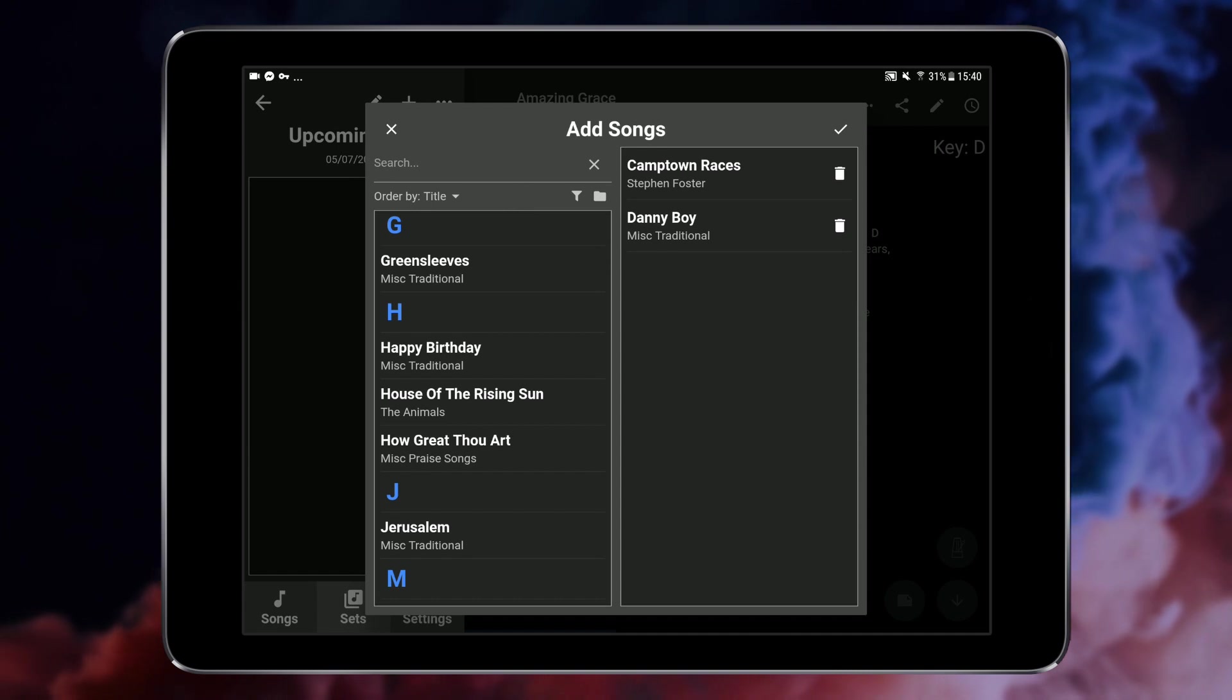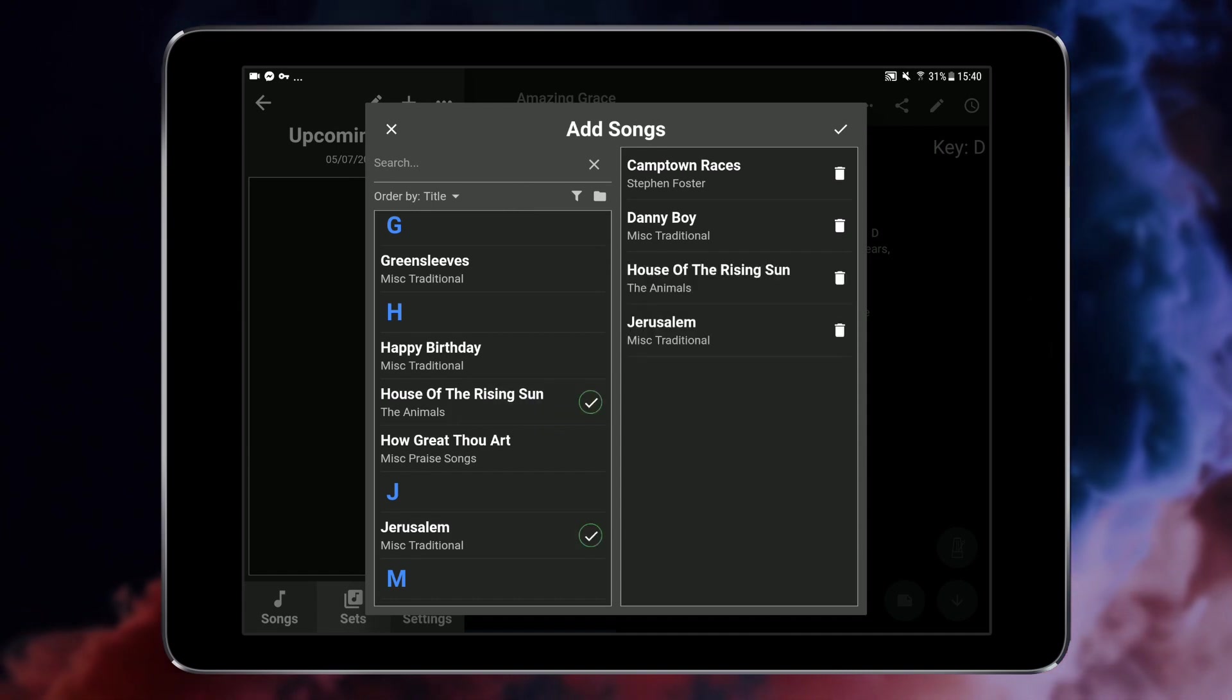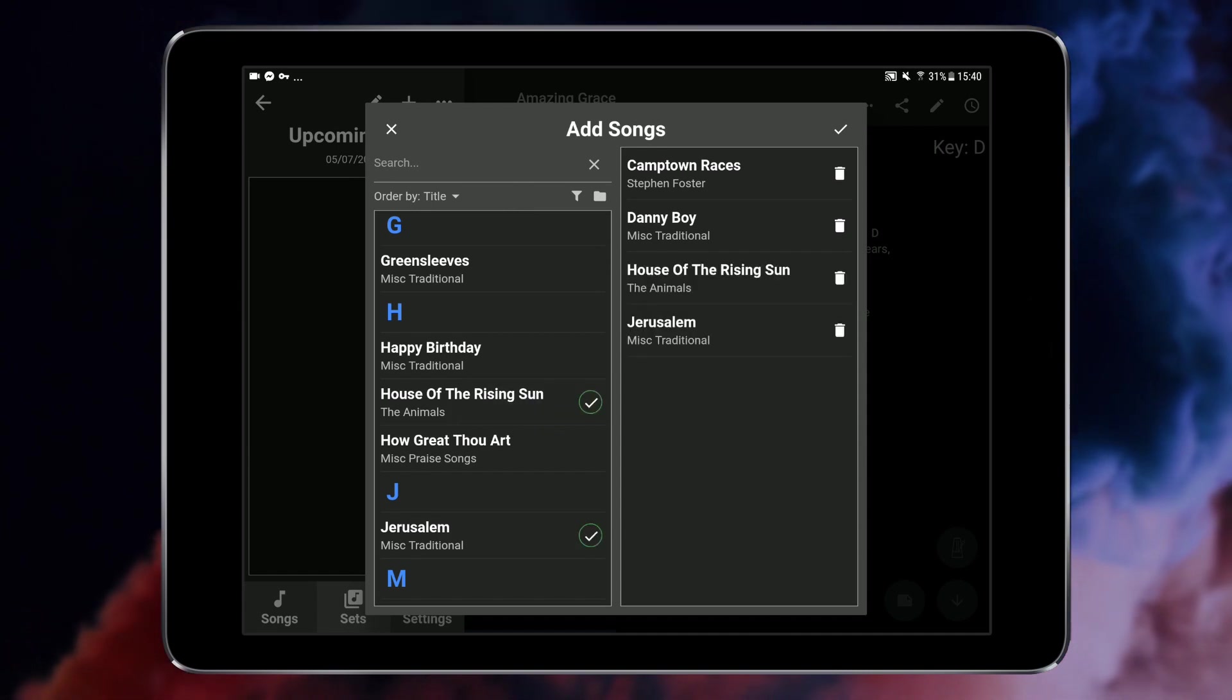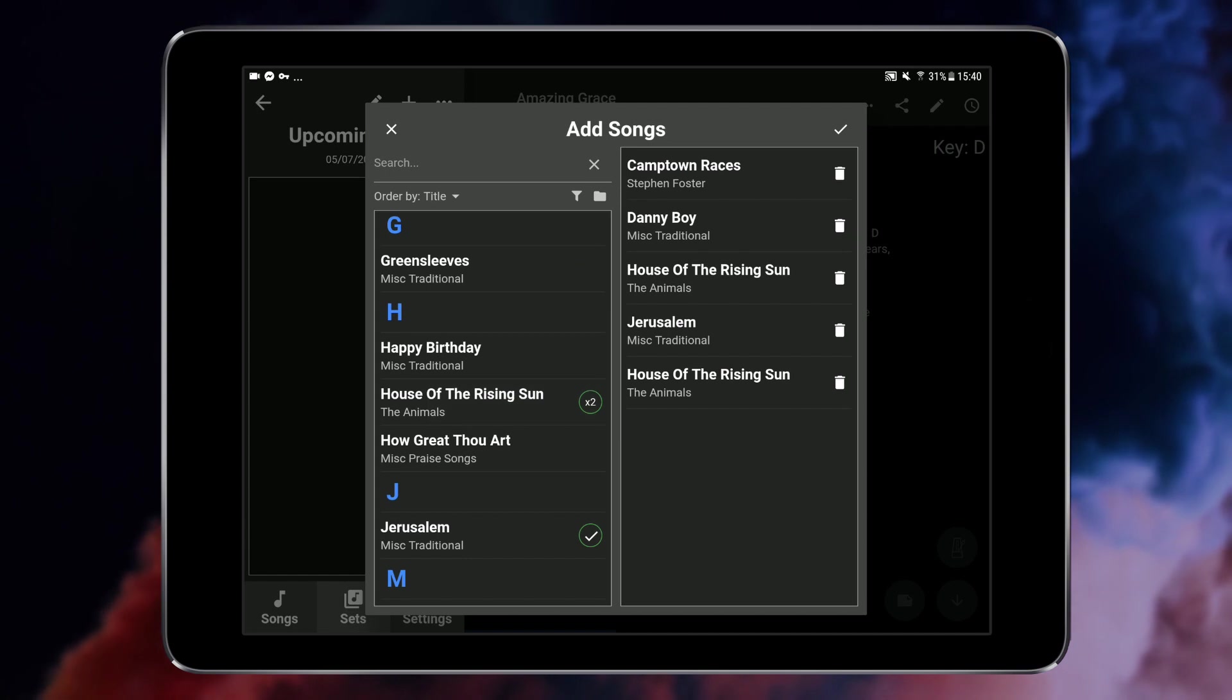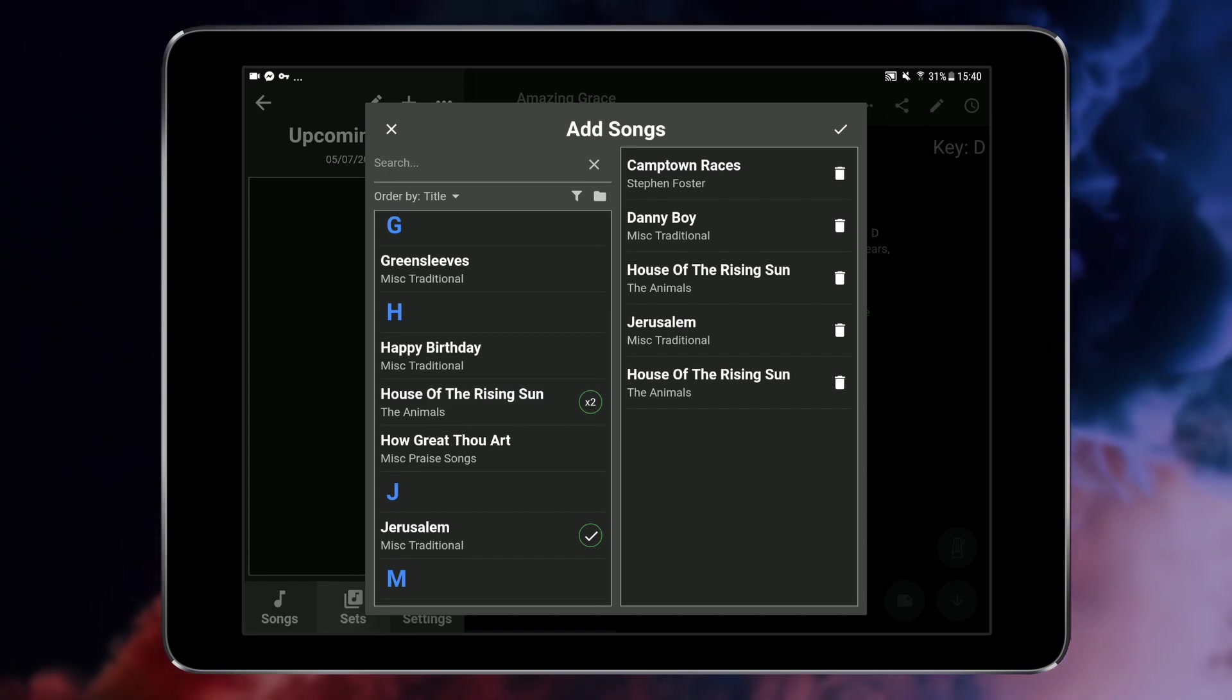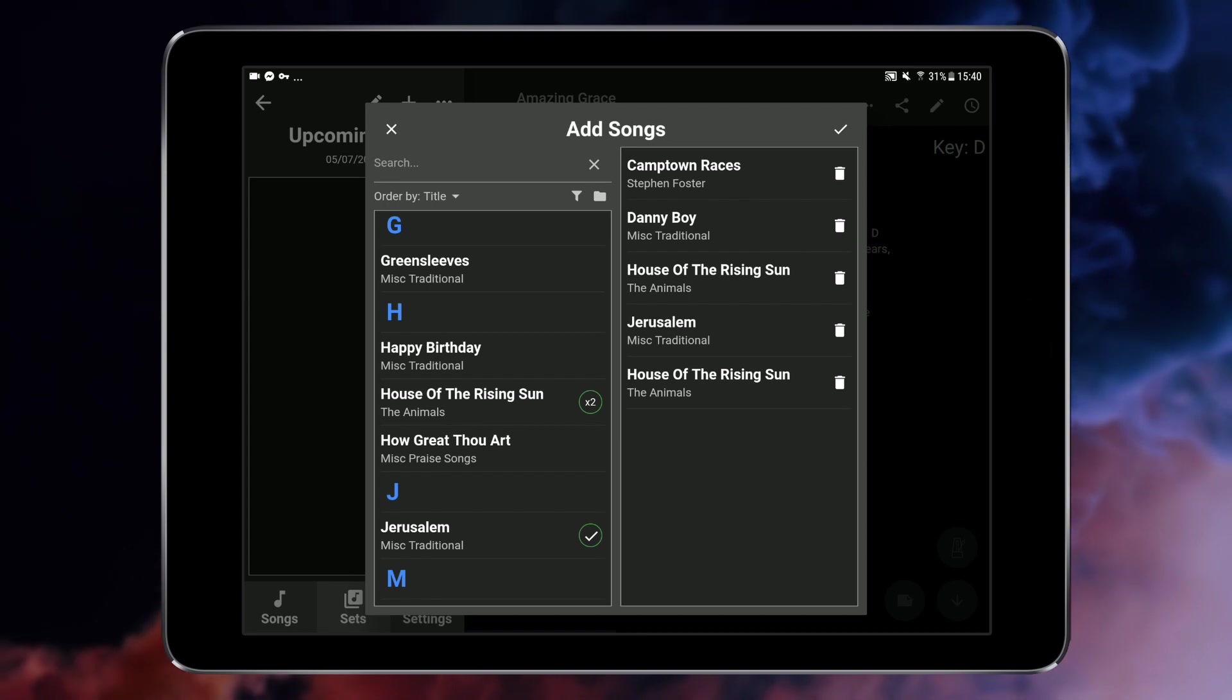Songs will be added to the set list in the order that you tap them and the same song can be added multiple times to a single set list. Finally tap the tick to confirm and add the selected songs to the set.